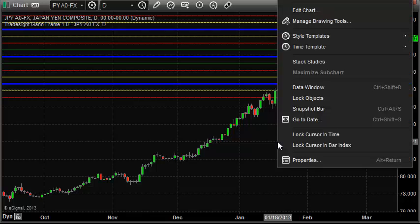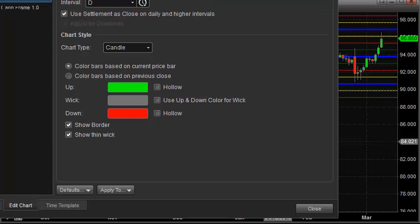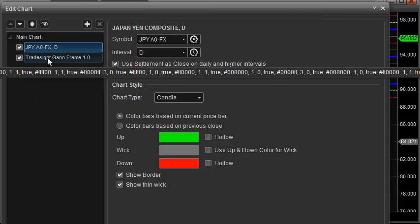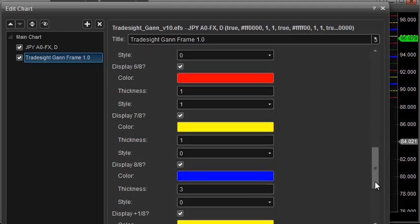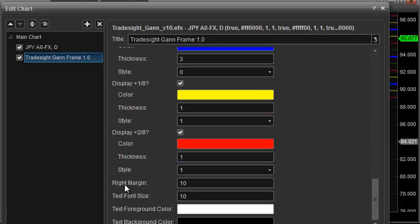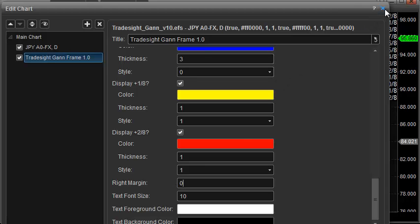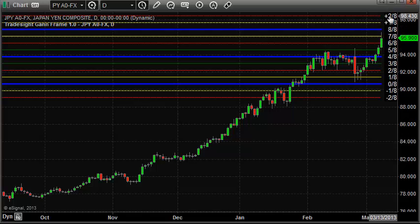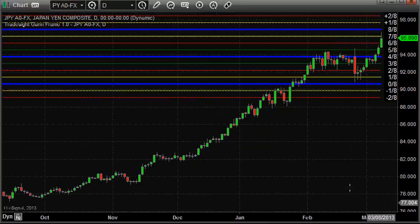But if you do want to see those labels, just right click on the chart and then select Edit Chart. You'll get a new box that pops up. Go to the TradeSite GAN frame and scroll down to the very bottom. You'll see an option for the right margin, which defaults to 10 — it does that just to keep the numbers off your side so they don't clutter your chart. But if you change that default number to 0 and close the box, now you can see all the levels displayed: your 0/8 level, your 4/8 level, and your 8/8 level. So instead of being hidden like before, it will now default to showing that.